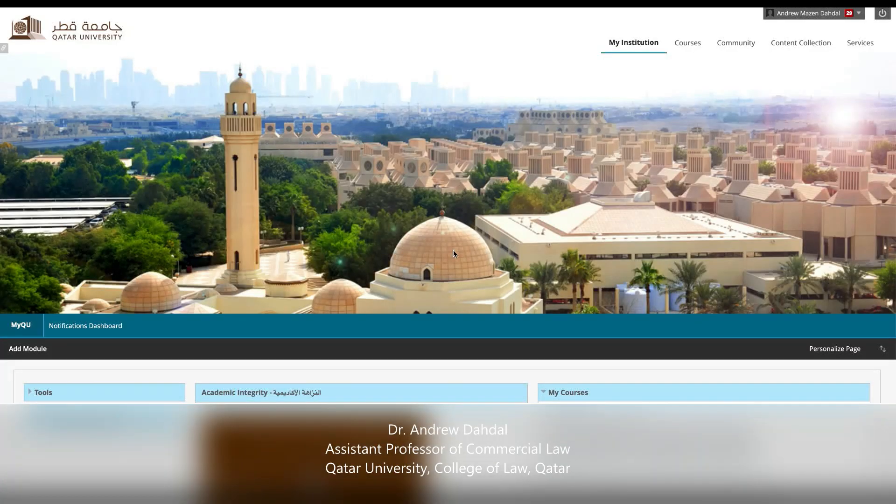Hello everyone, I'm Andrew Doddle from Qatar University and I wanted to share with you the online learning environment that we are using.